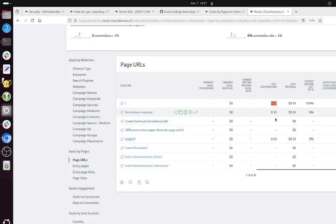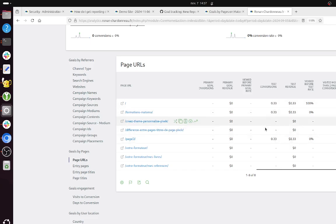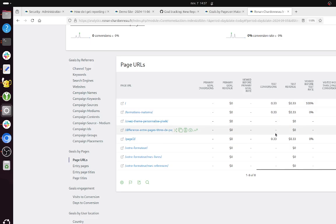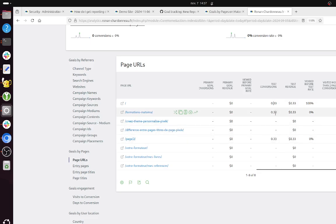In fact, what it means over here is like within one given visit, there has been one conversion. But before reaching the final page, they went through multiple pages.